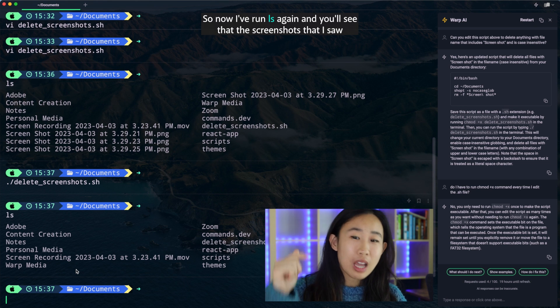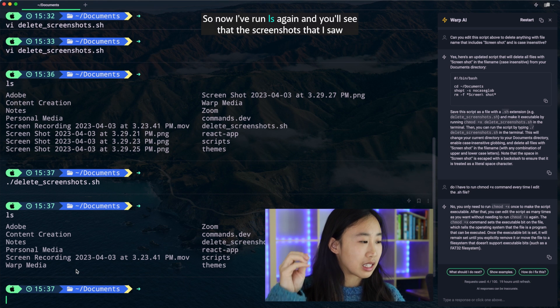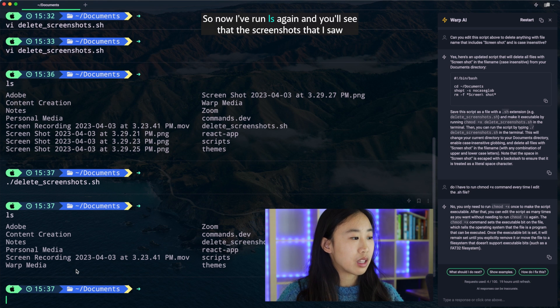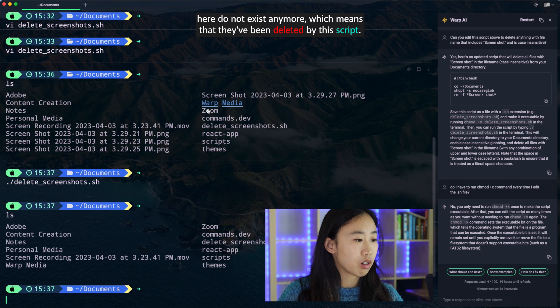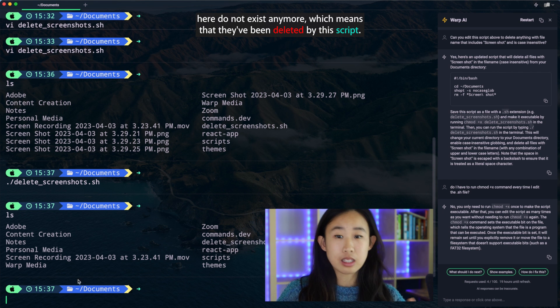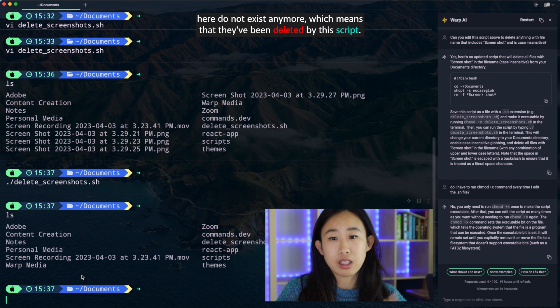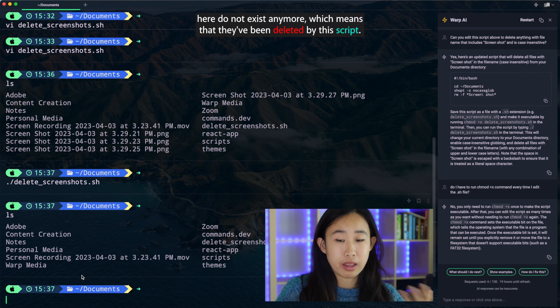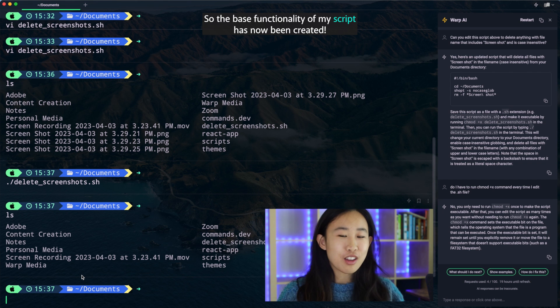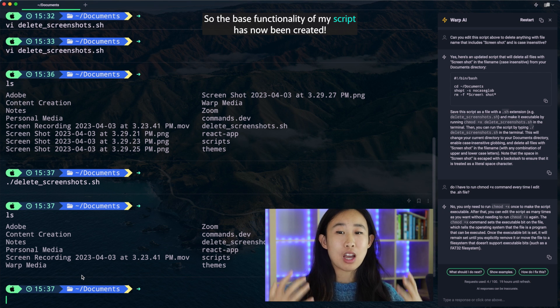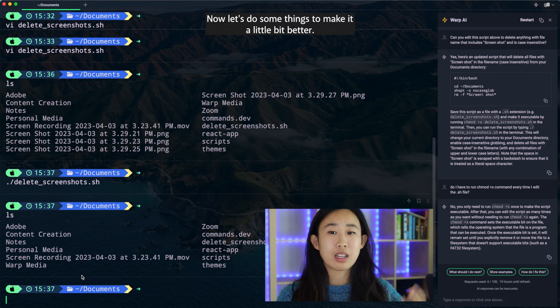Okay, awesome. So now I've run ls again and you'll see that the screenshots that I saw here do not exist anymore, which means that they've been deleted by this script. So the base functionality of my script has now been created.